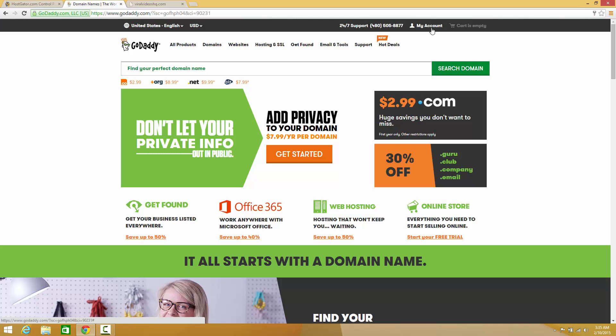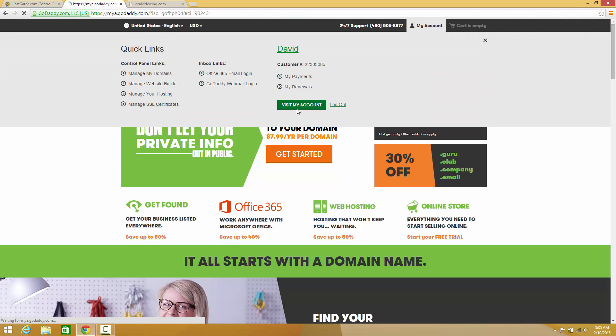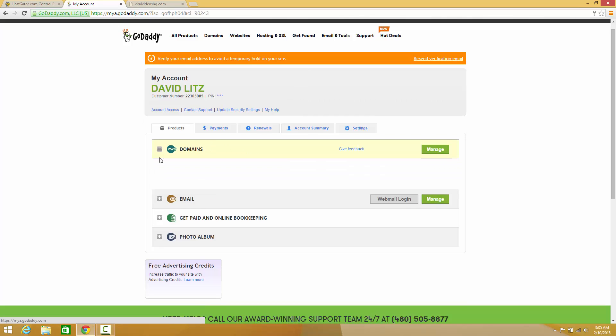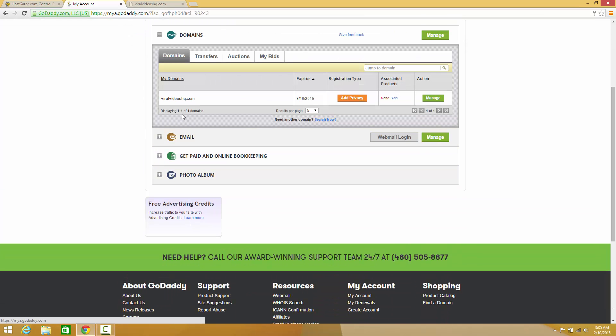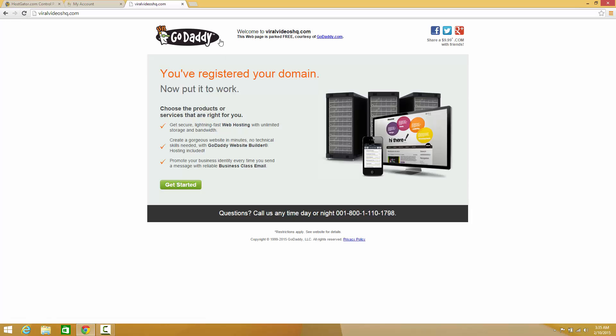Once in GoDaddy, go ahead and hit my account and visit my account. Once here you'll see that you have a listing for domains. One of my domains is ViralVideosHQ.com. If we go to ViralVideosHQ.com, you're going to see that I've registered with GoDaddy but there's absolutely nothing to do there.